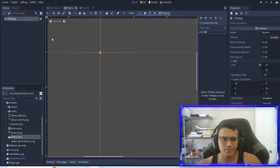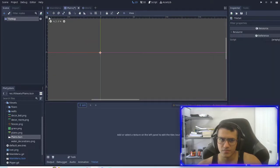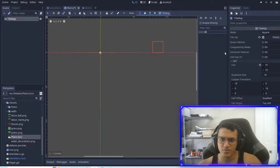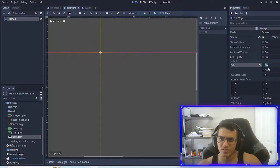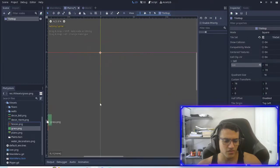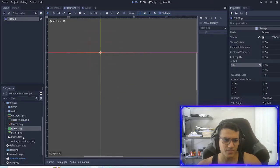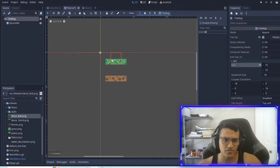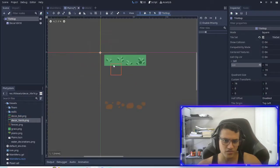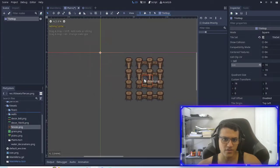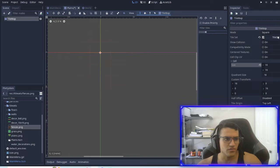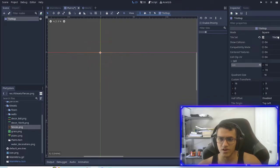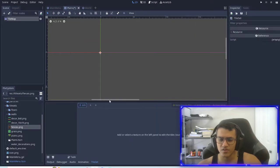So first off, what we're going to do is we're going to create a new tileset. Before that, I want you guys to go to cell and make sure you have everything at 16. So 16, 16, custom transform, 16, 16. The reason is because the graphics we're going to be using is 16, 16 by 16. For us, it's going to be 16 by 16.